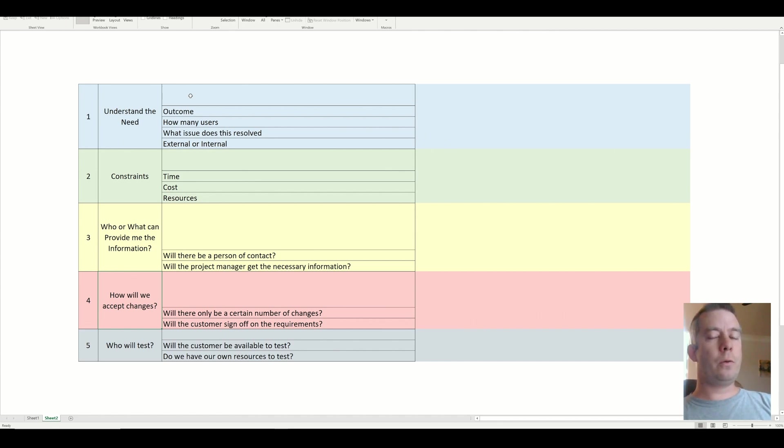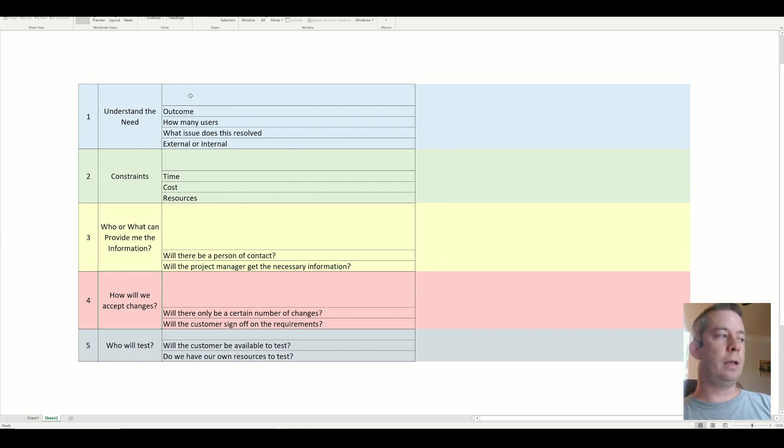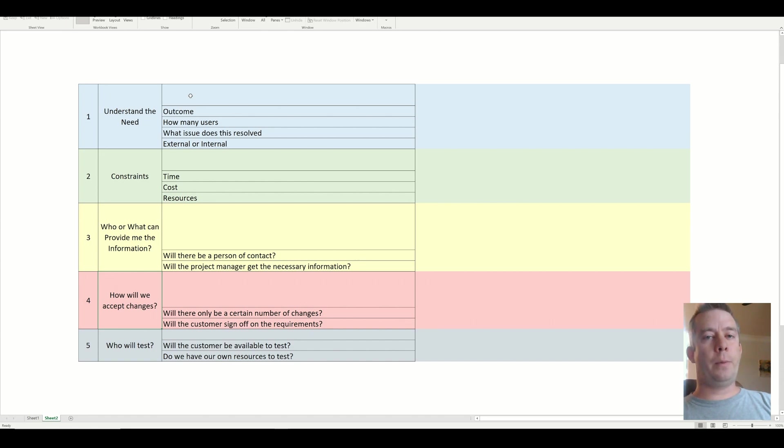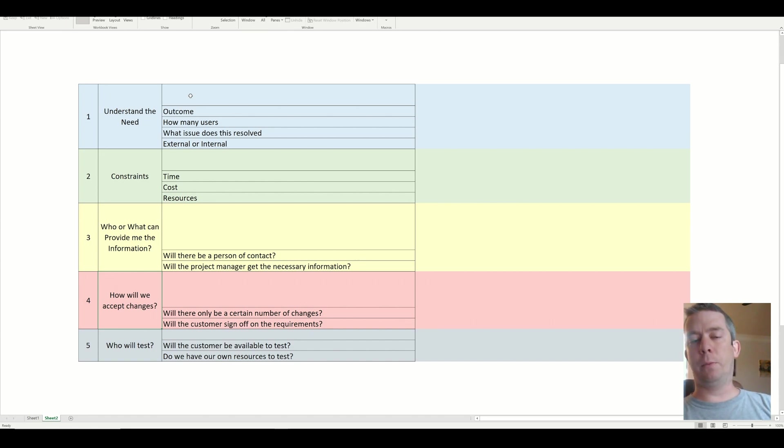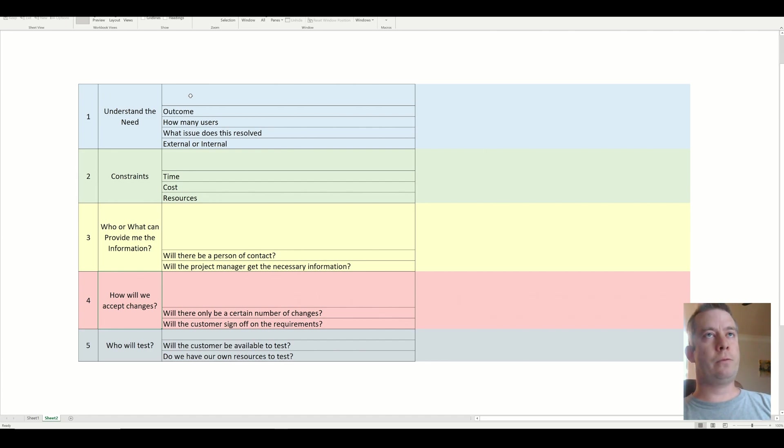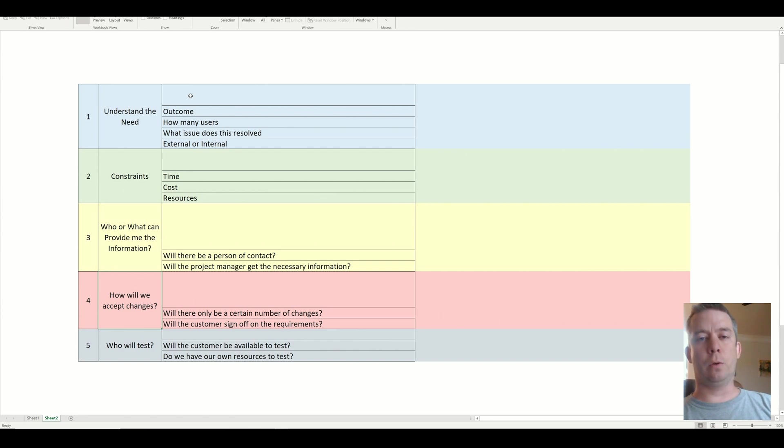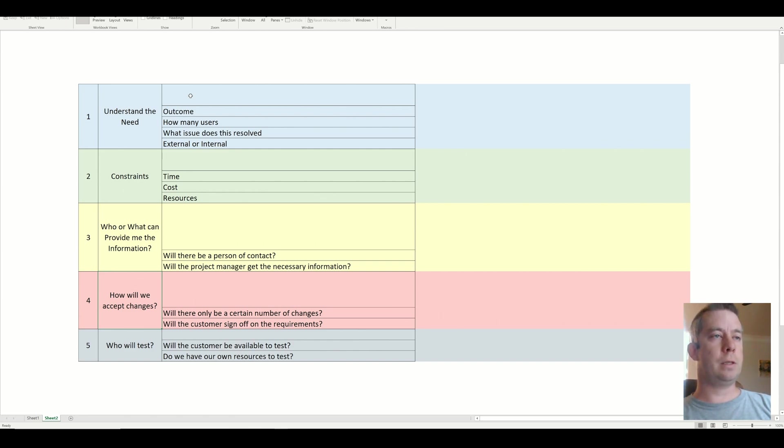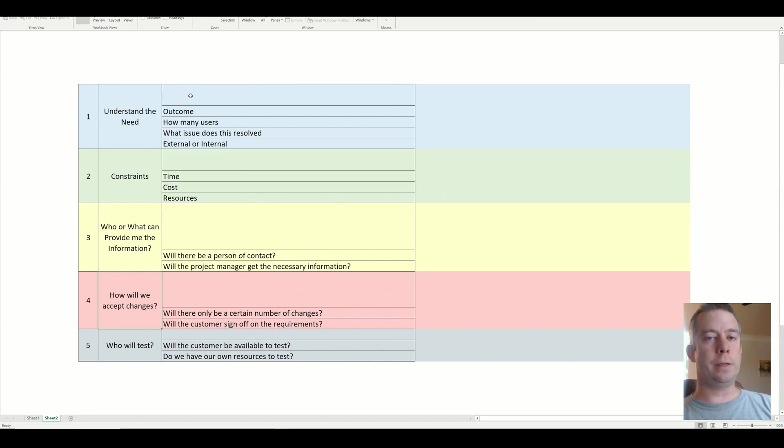And then another question I'm going to have to convey to the customer is how will we accept changes? Once you create a Power App, they're going to come back with changes. Oh, I don't want this to be blue. I want it to be purple. Oh, I don't want this field to say resources. I want it to say resource. Oh, the dropdown, I want different available choices in there.